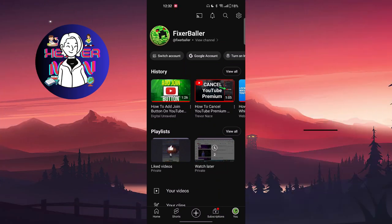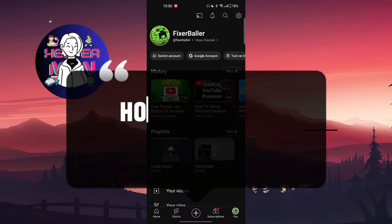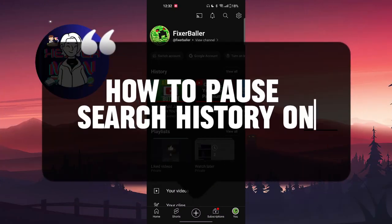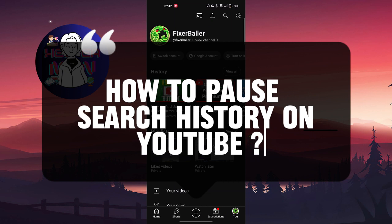Hello everyone, in this video we're going to talk about how to pause search history on YouTube and let's get started.